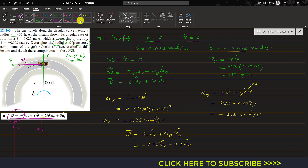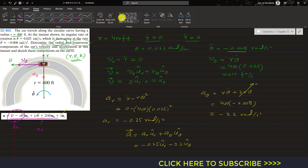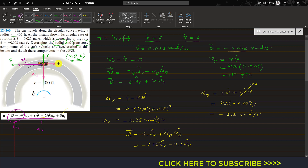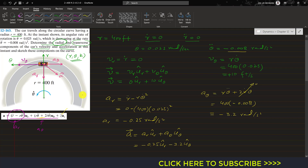The acceleration vector is ar times ur plus a theta times u theta, equal to minus 0.25 ur plus minus 3.2 u theta. The ar component acts in the negative r direction, and a theta acts in the negative theta direction. The resultant acceleration vector is the combination of both these components, pointing diagonally. This completes the solution of this first problem.